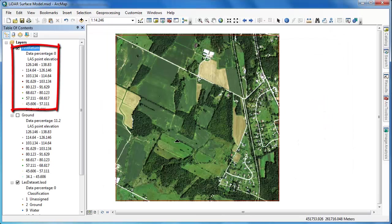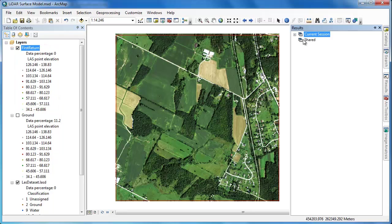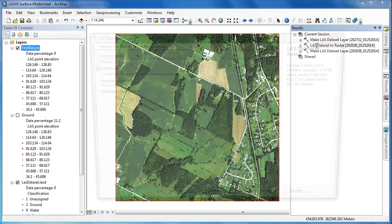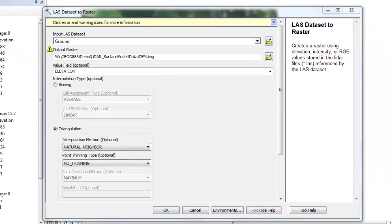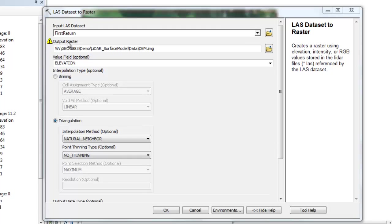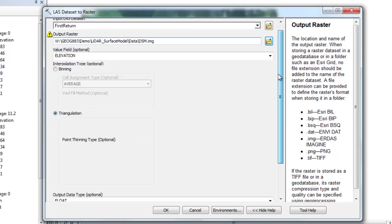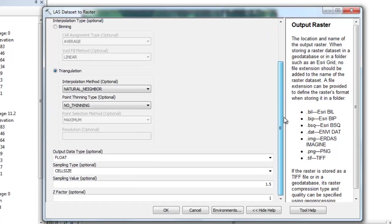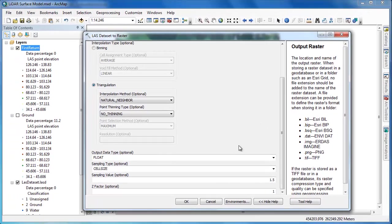Once we have the first return LAS layer, we can go into our geoprocessing results tab and open up the LAS dataset to raster tool that we ran to create the DEM. This ensures that we use the exact same settings. We simply replace the input LAS dataset and change the name of the output raster. We'll call it DSM for digital surface model and then click down, confirm all the other settings that remain unchanged, and then click OK to generate the raster model.